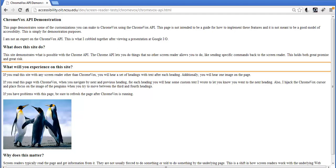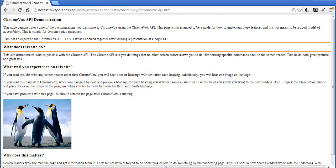And I can go back through headings. 'You have jumped to the previous heading which is called what does this site do?'